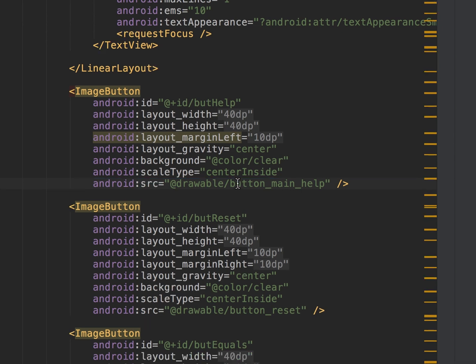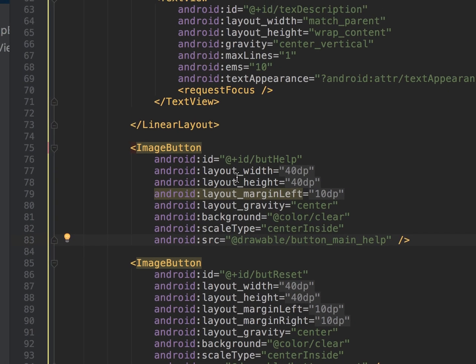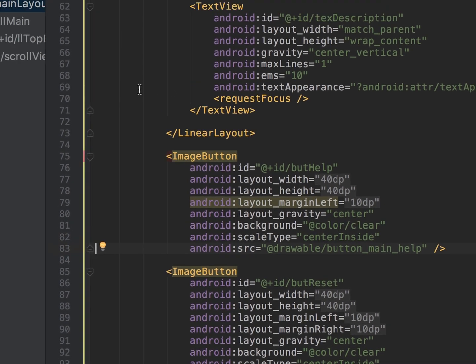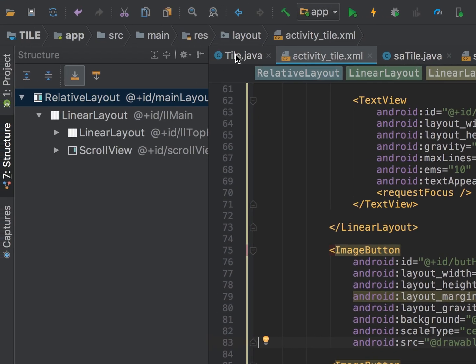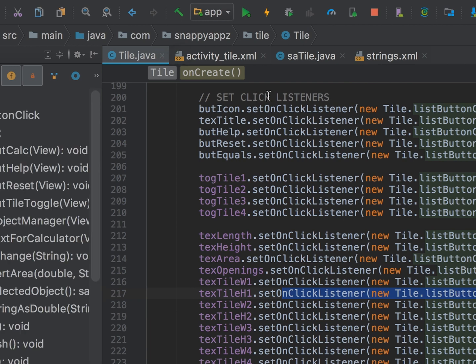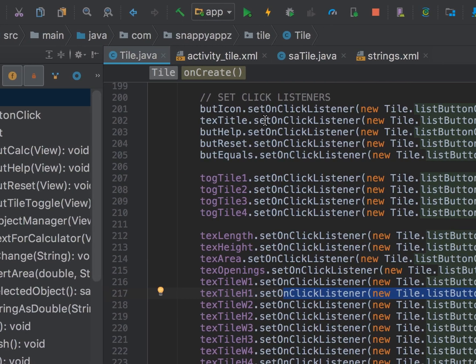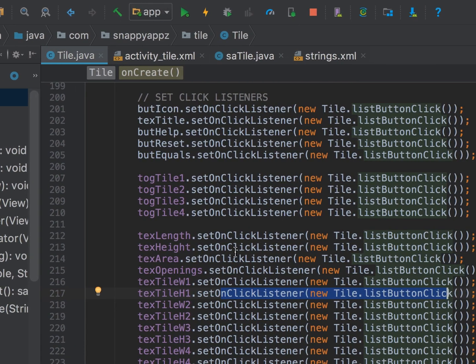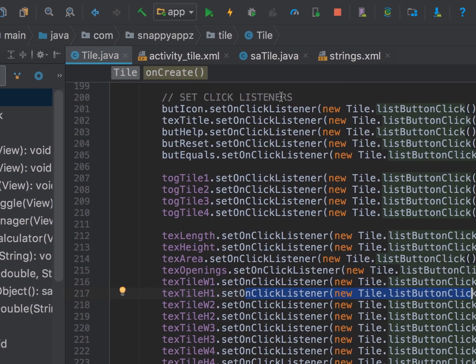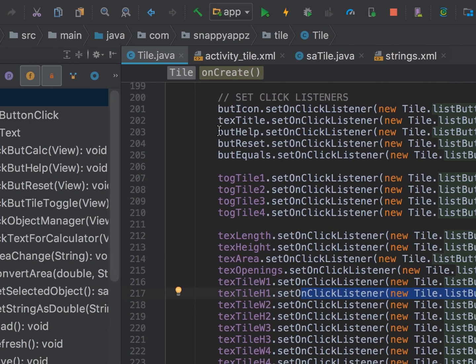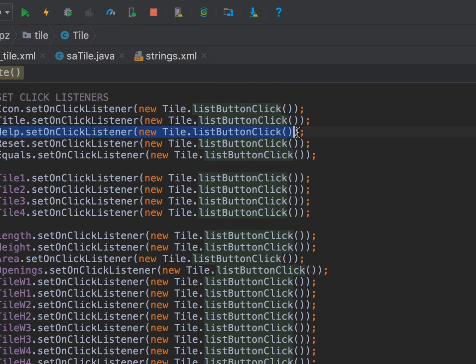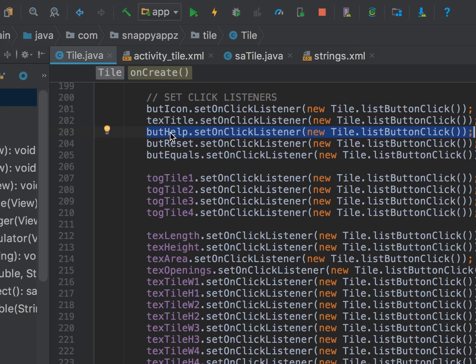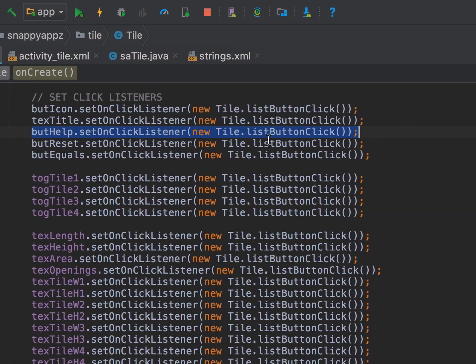So we take them out of your XML. Now I'll take you over to our Java. In our Java, in onCreate, we were setting up our click listeners. So here's our help button here, and as you can see we've set up buttonHelp, we set an onClickListener, and we call the listener listButtonClick.